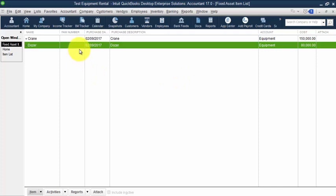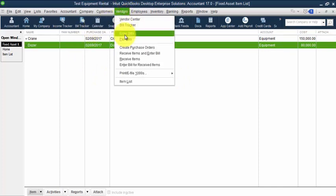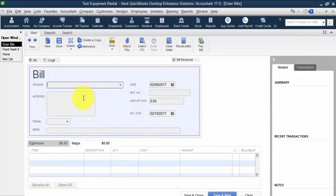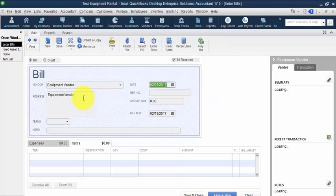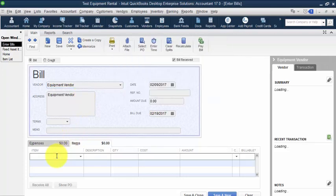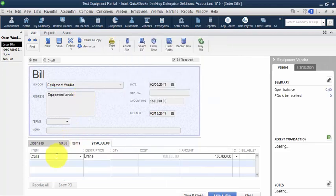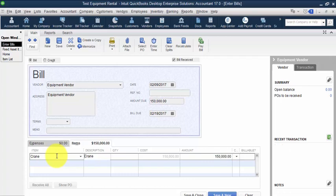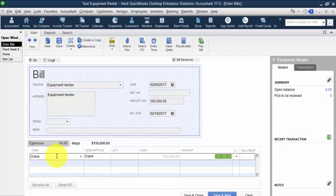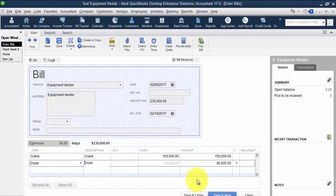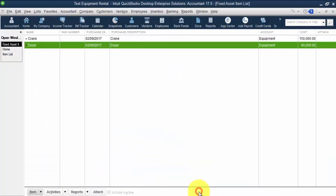So now we have to go in and actually purchase the product. I'm going to enter a bill. We'll just say equipment vendor. And we receive in our item of crane at $150,000. And we receive in our item of dozer at $80,000. So we have $230,000 to pay or that we paid out.